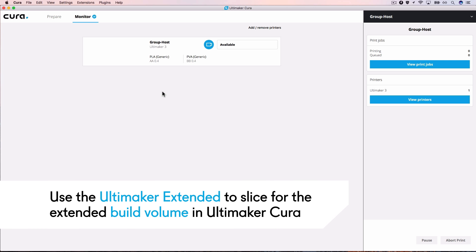Note, if you want to have a group of Ultimaker 3 and Ultimaker 3 Extended 3D printers, it is advised to set up the Ultimaker 3 Extended as a host. This allows you to slice for the extended build volume in Cura.